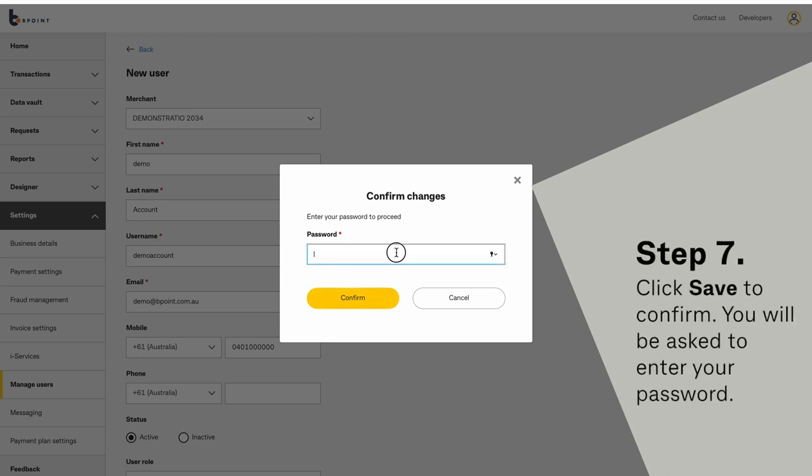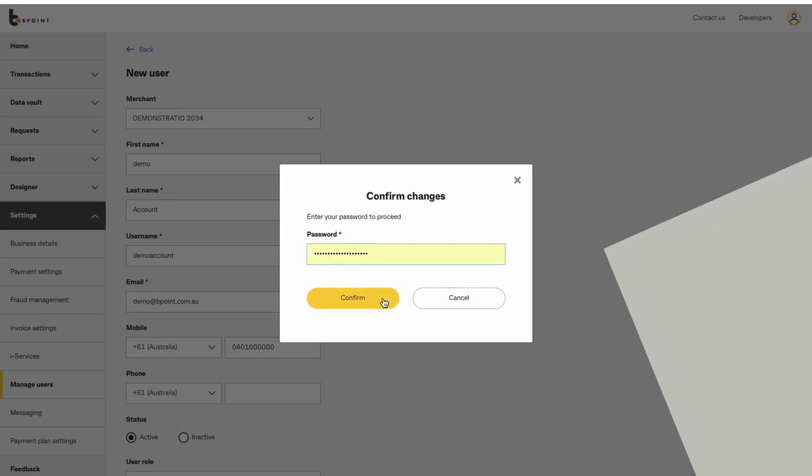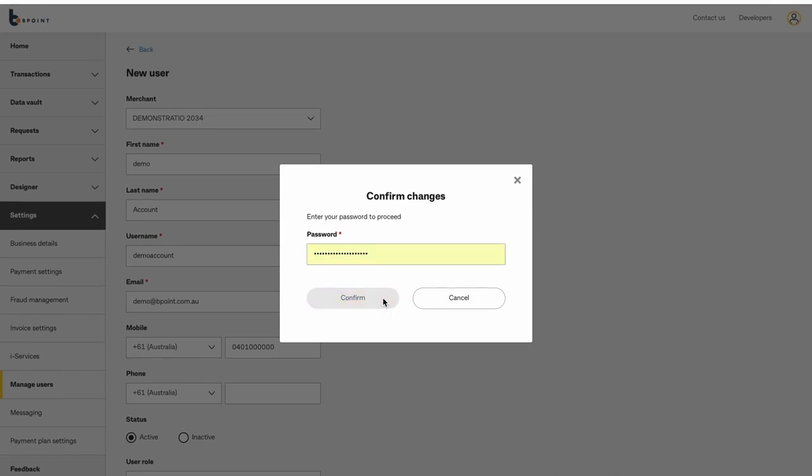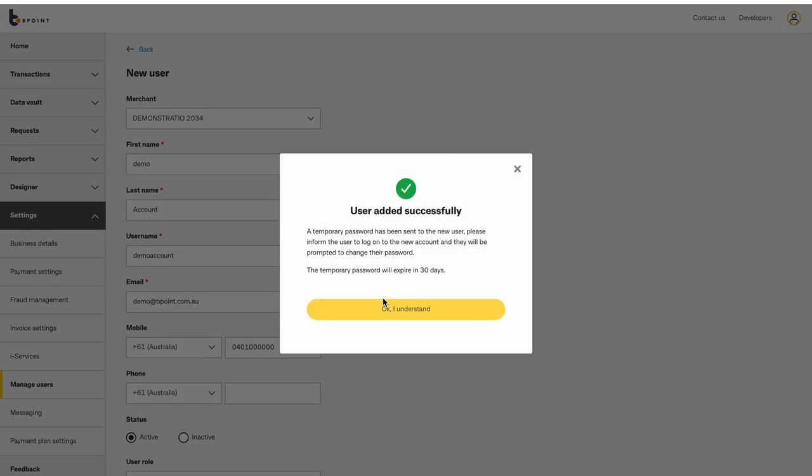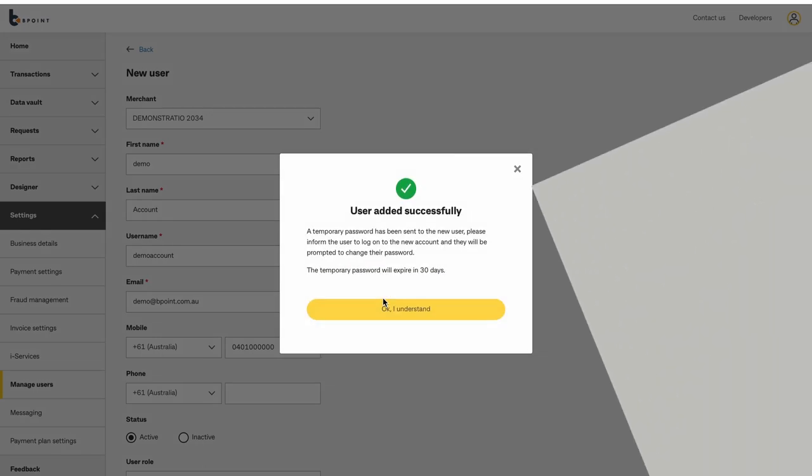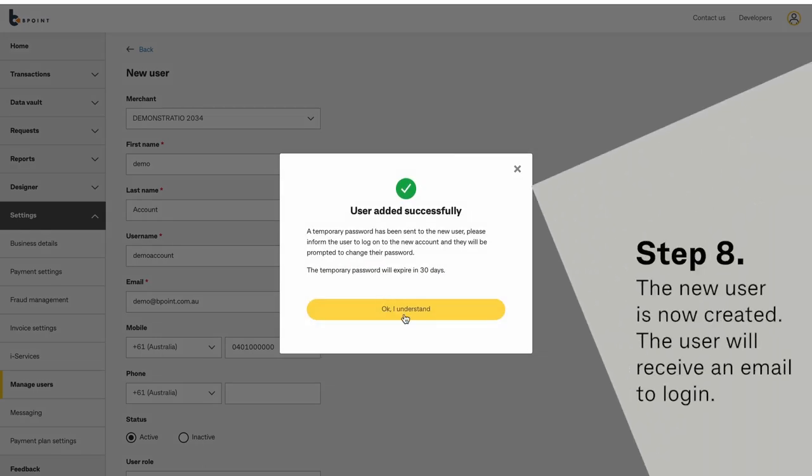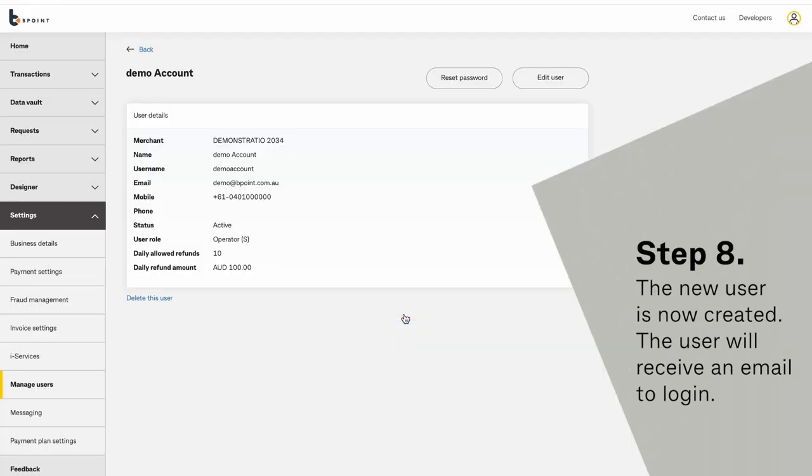Click Save to confirm. You will be asked to enter your password. The new user is now created. The user will receive an email to login.